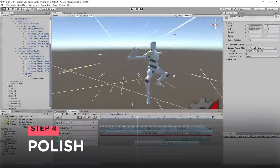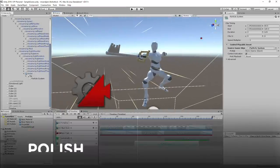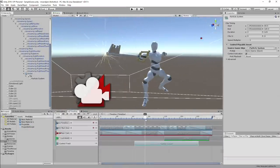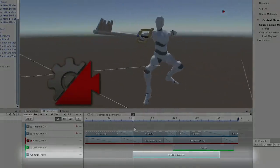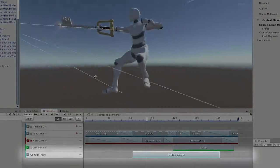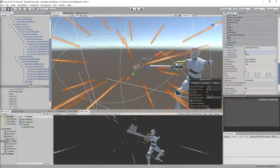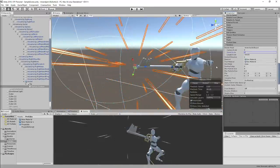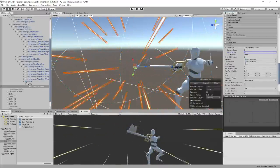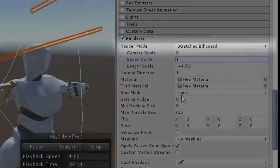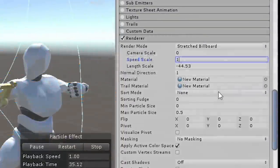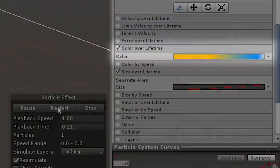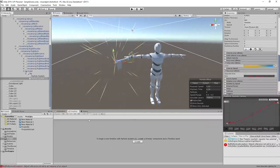For some polish, I started working on some particles. The great thing about timeline is that we can use control tracks to emit and preview particles on the cinematic. So the first particle I worked on was the line emission one, which I made by changing the render mode to stretch billboard and changing its length scale.